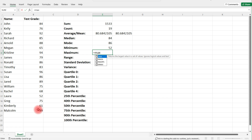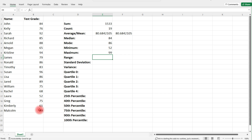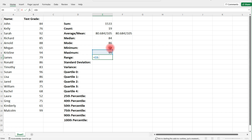Likewise, we can find the maximum value by typing equal, max, and doing the same thing. So the minimum is 52 and the maximum is 99. To calculate the range, it's simply the maximum value — cell E8 — minus the minimum value — cell E7 — and that difference gives us the range.